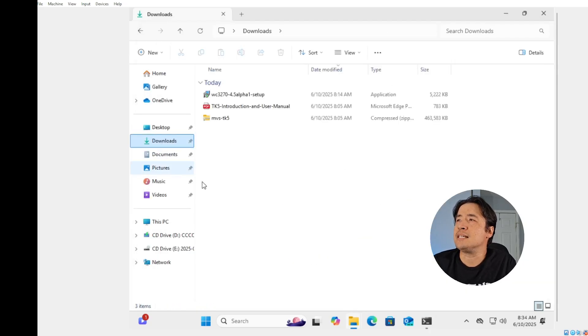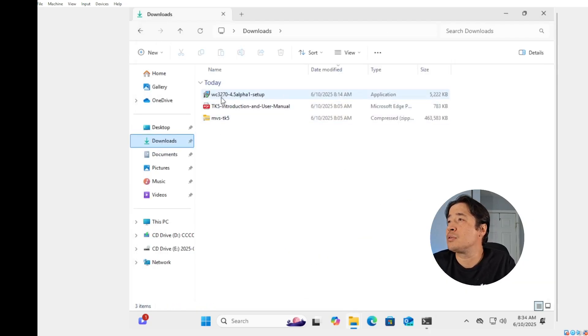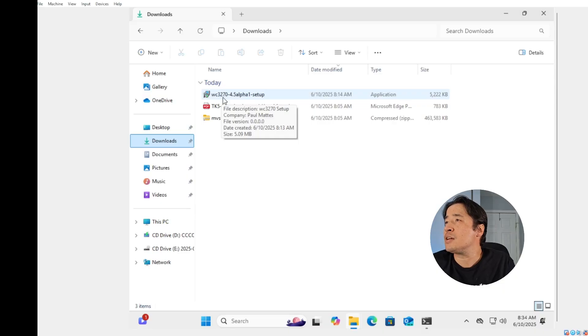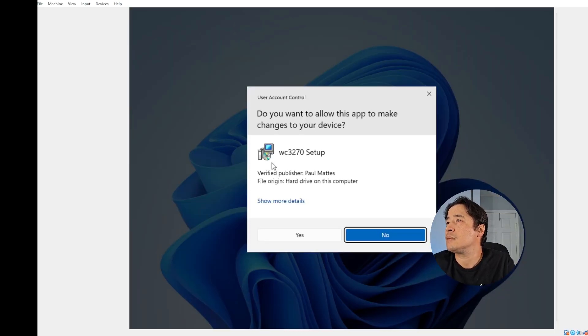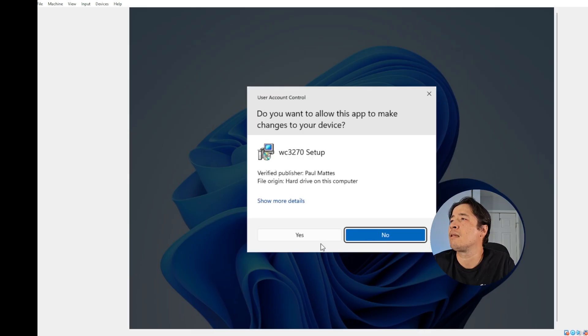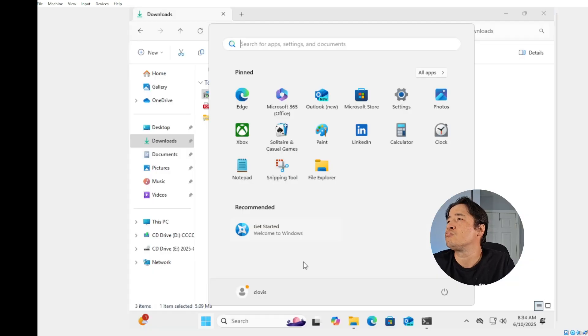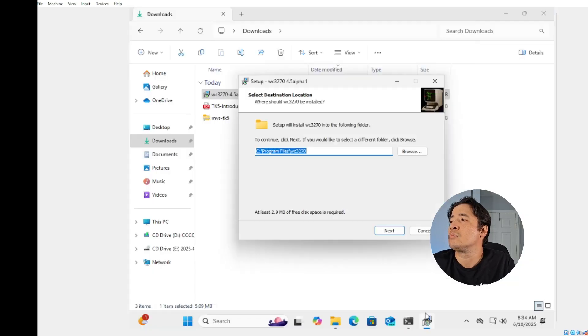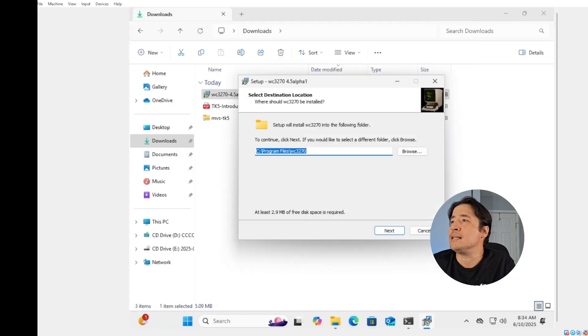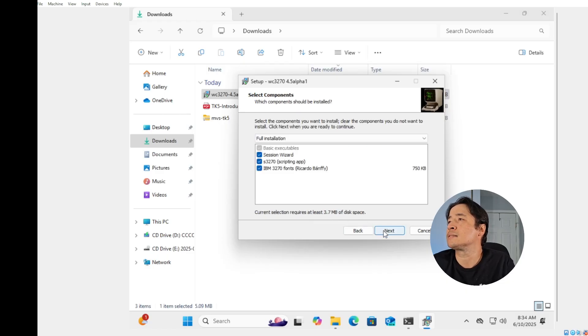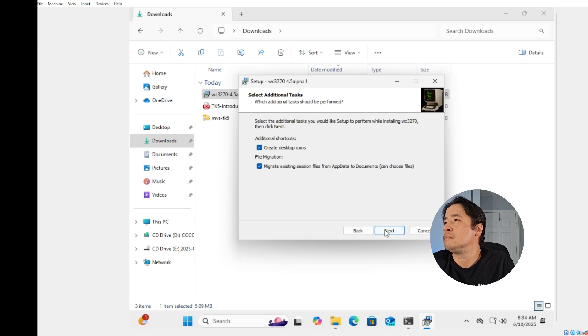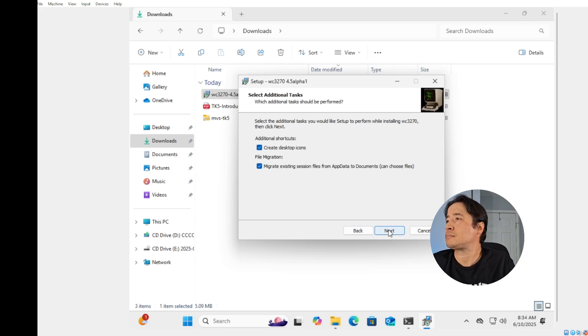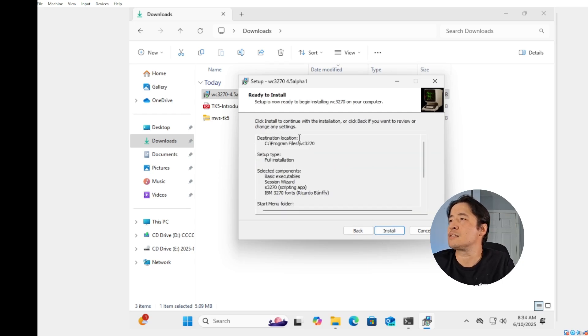Next, we're going to install the WC 3270. Just double click on the setup and just hit yes. Just do all the defaults. So hit next, next, next, next, install.